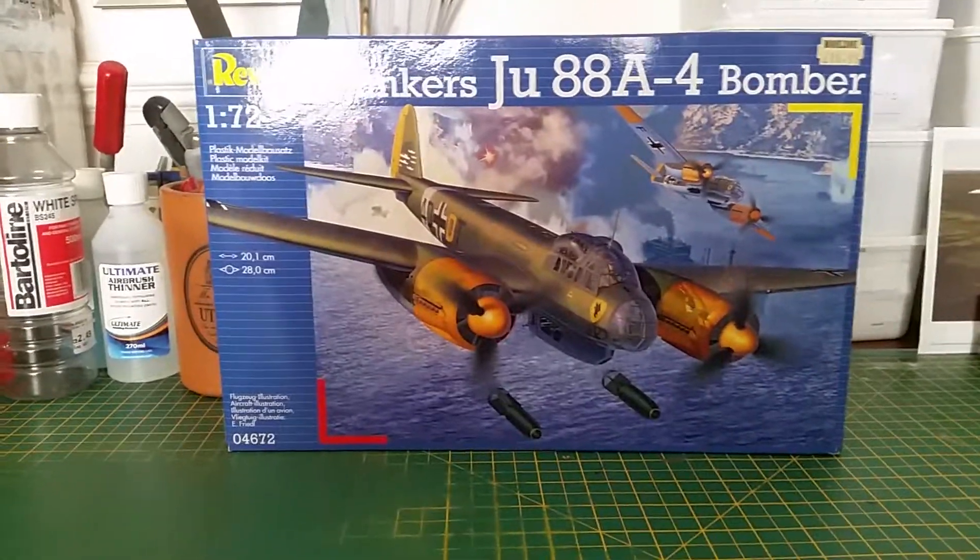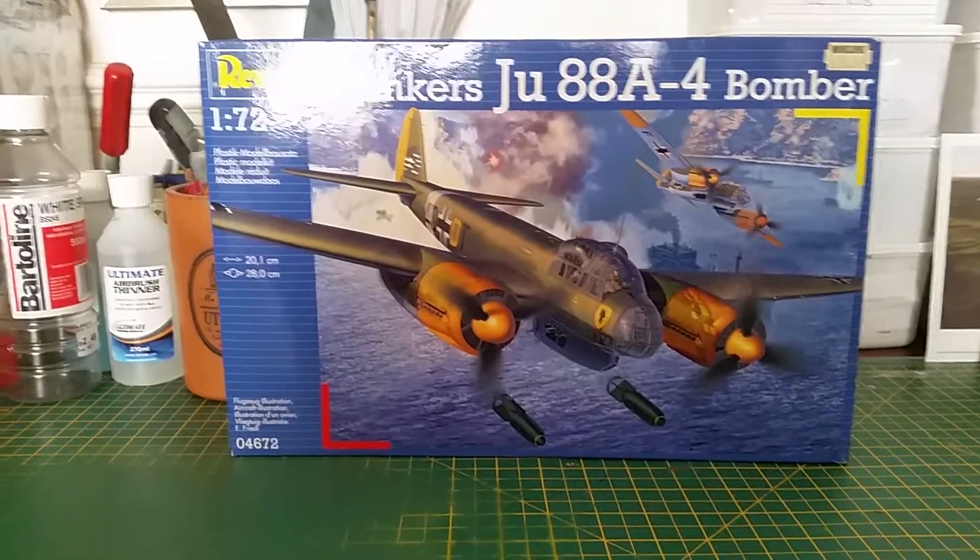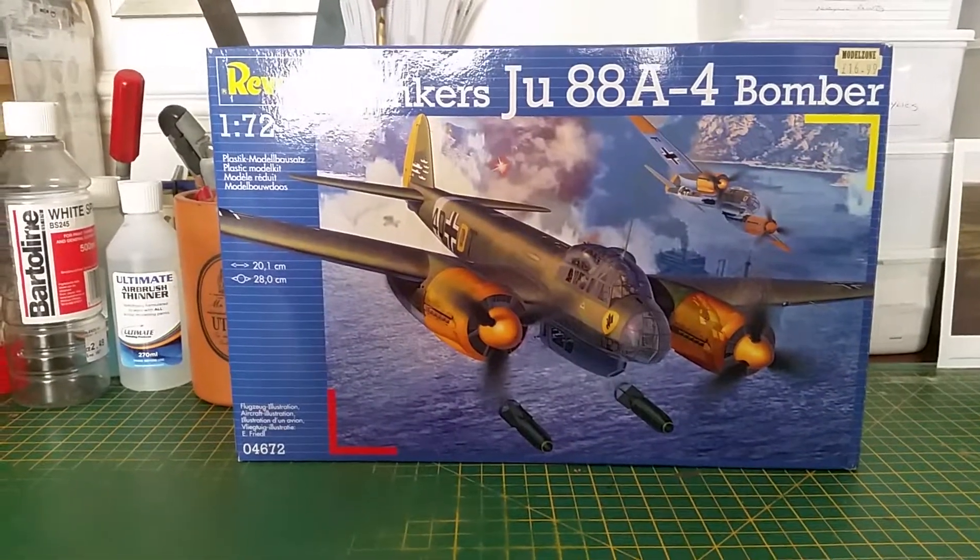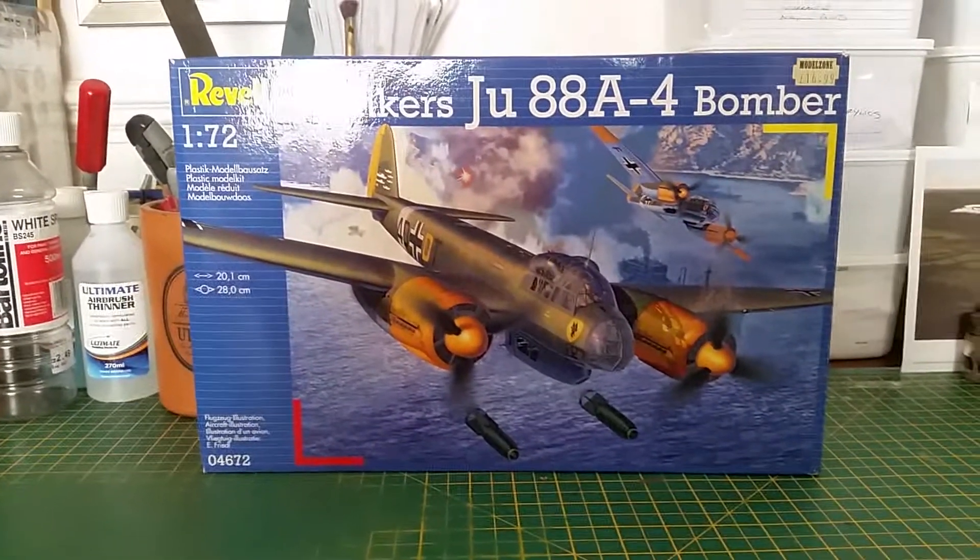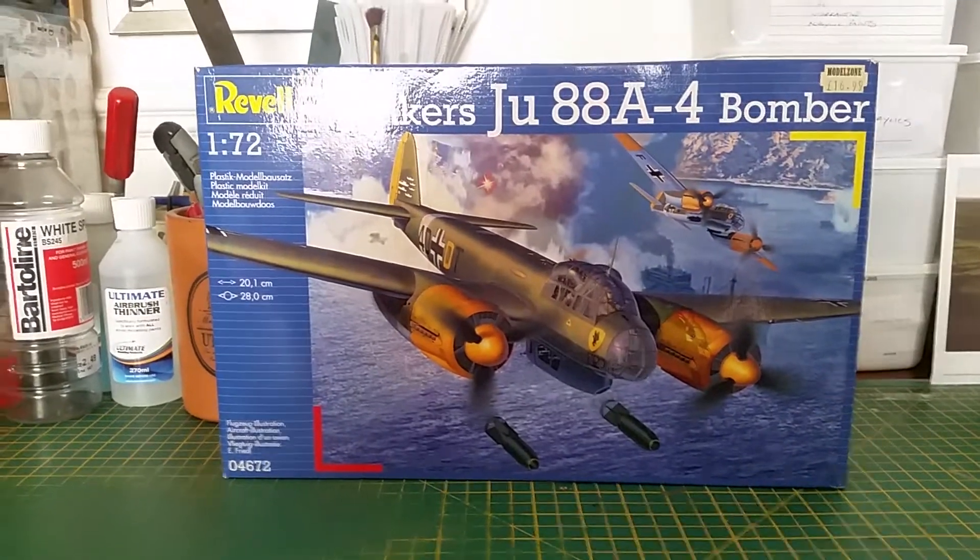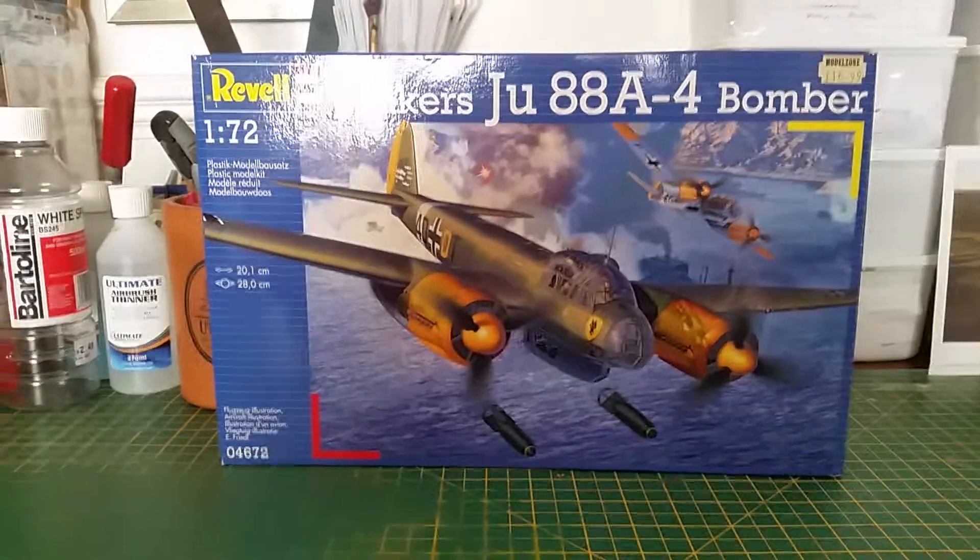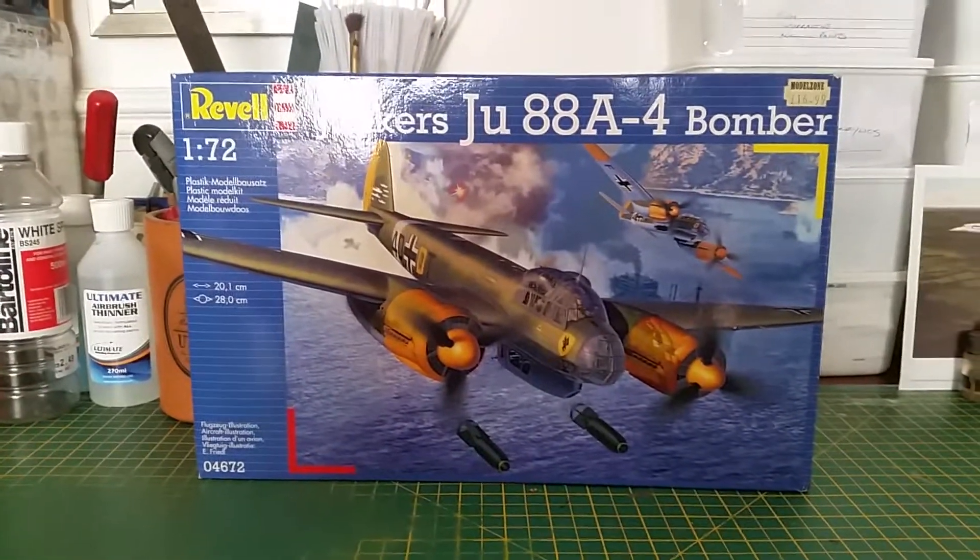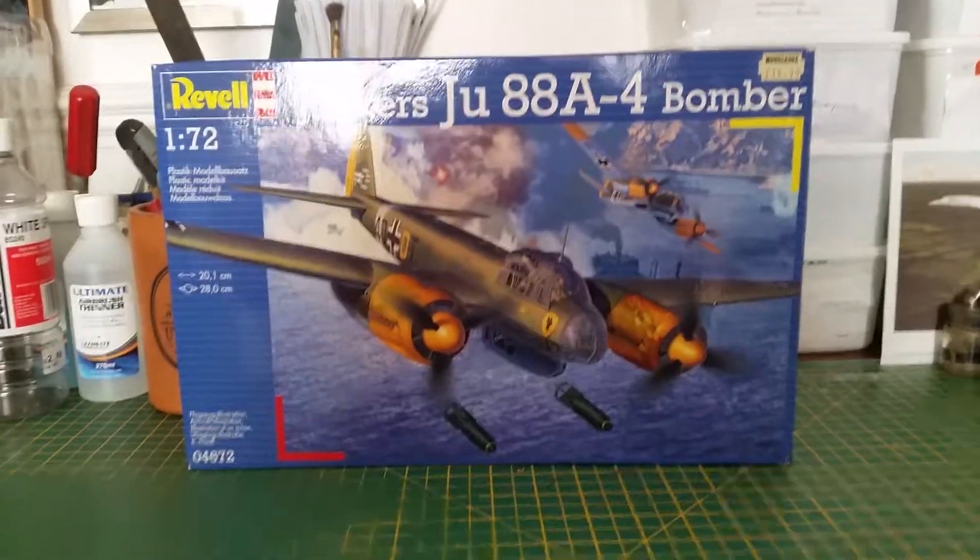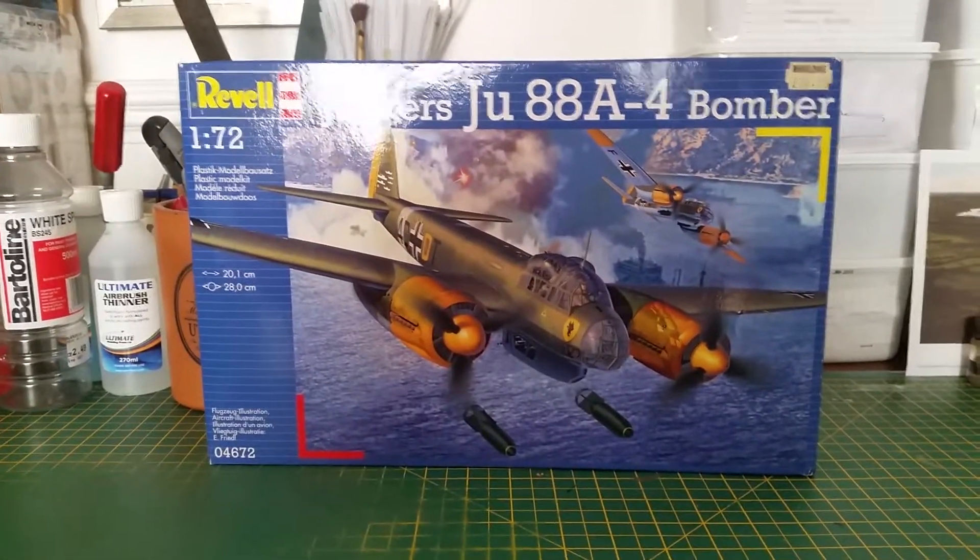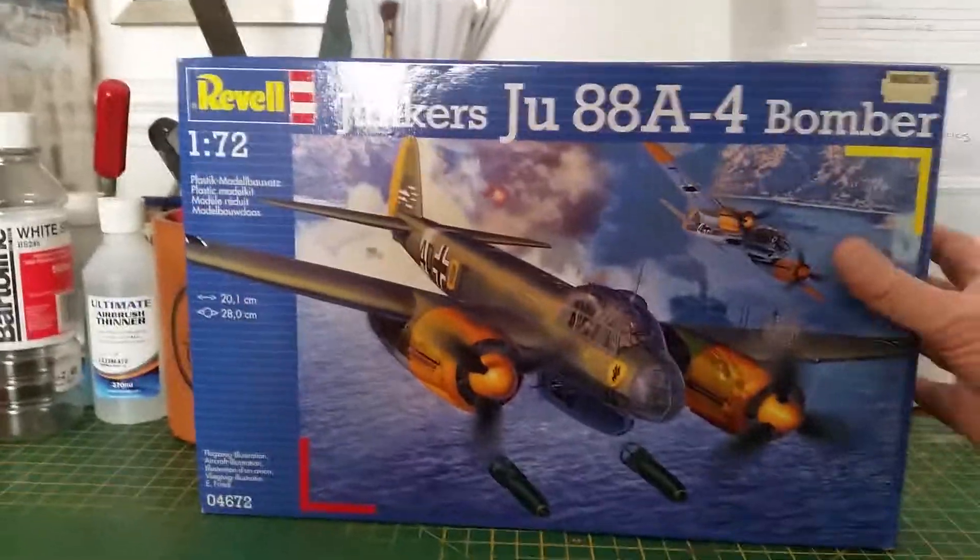And it was also used as a sort of a flying mistel, as they called it, whereby it was piggybacked by a Messerschmitt or a Focke-Wulf 190, and the lower part was packed with explosives on the main fuselage. So yes, quite a varied history. Anyway, without further ado,